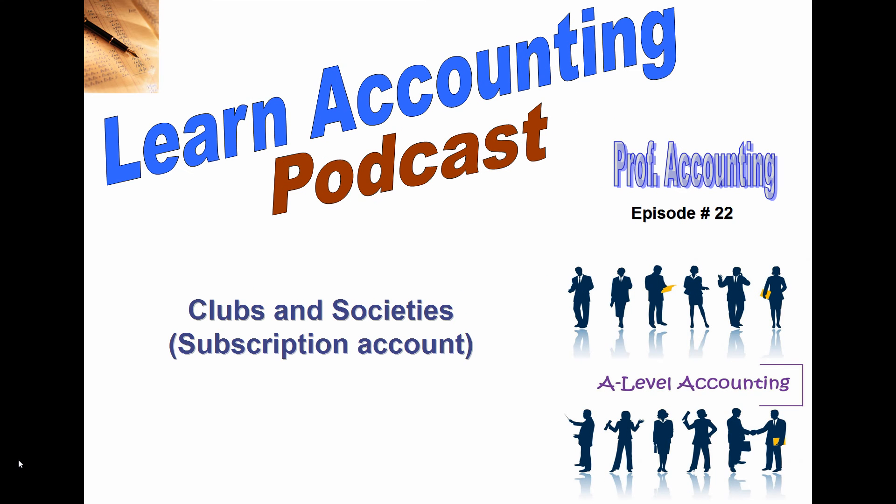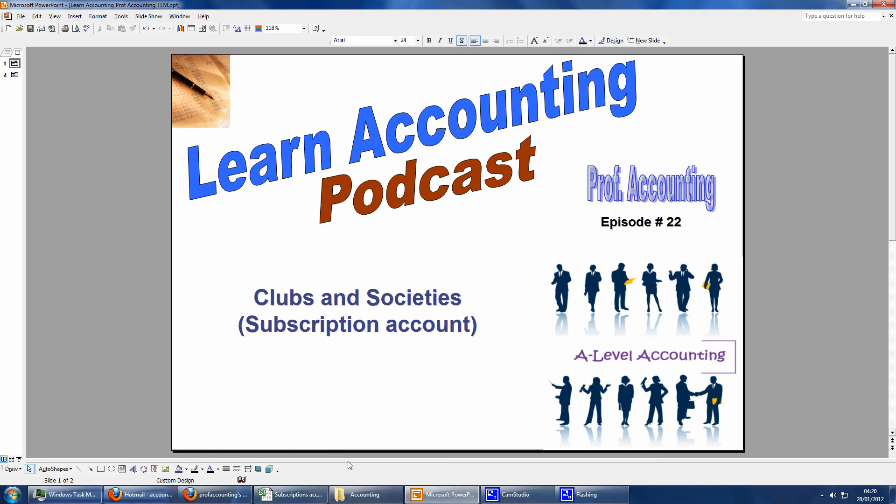Learn Accounting Podcast by Professor Accounting, episode 22, Clubs and Societies Subscription Account.